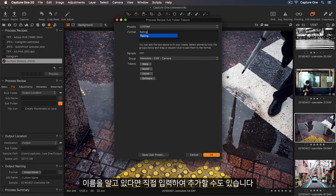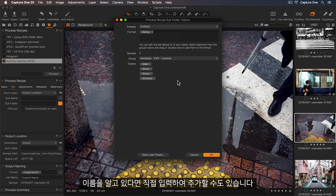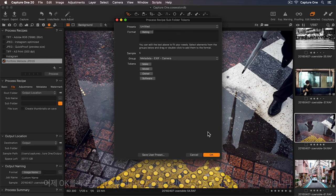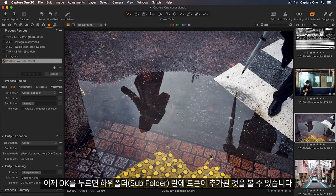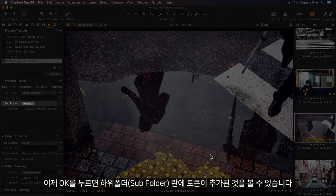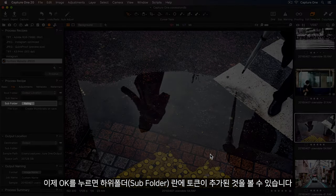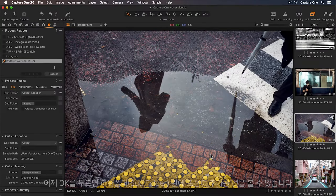I can either double-click a token to add this, or if I know the name, I can start typing, and Capture One will autofill.